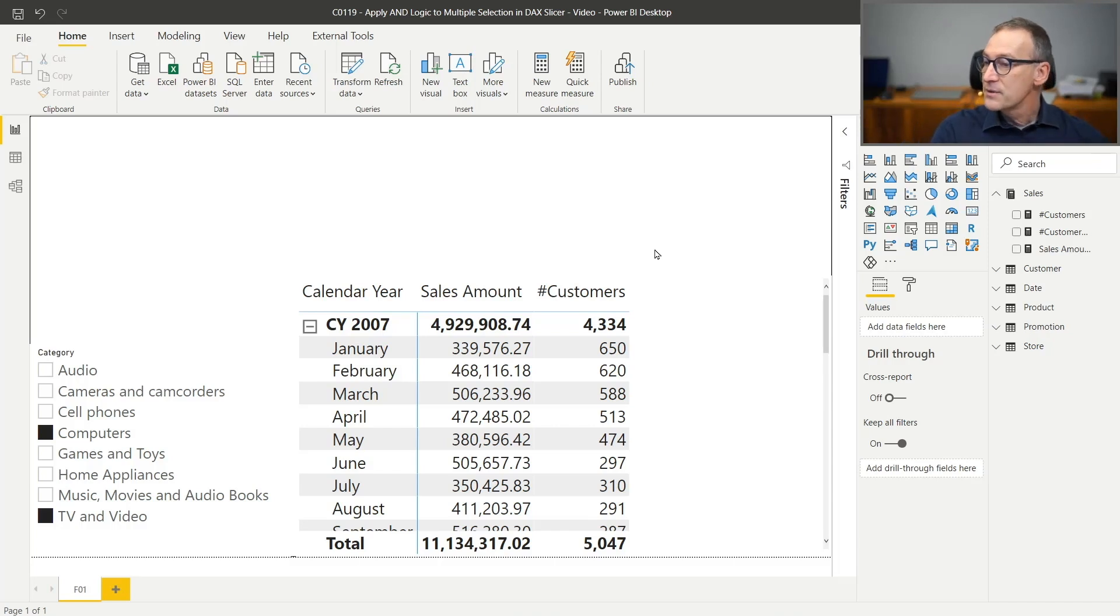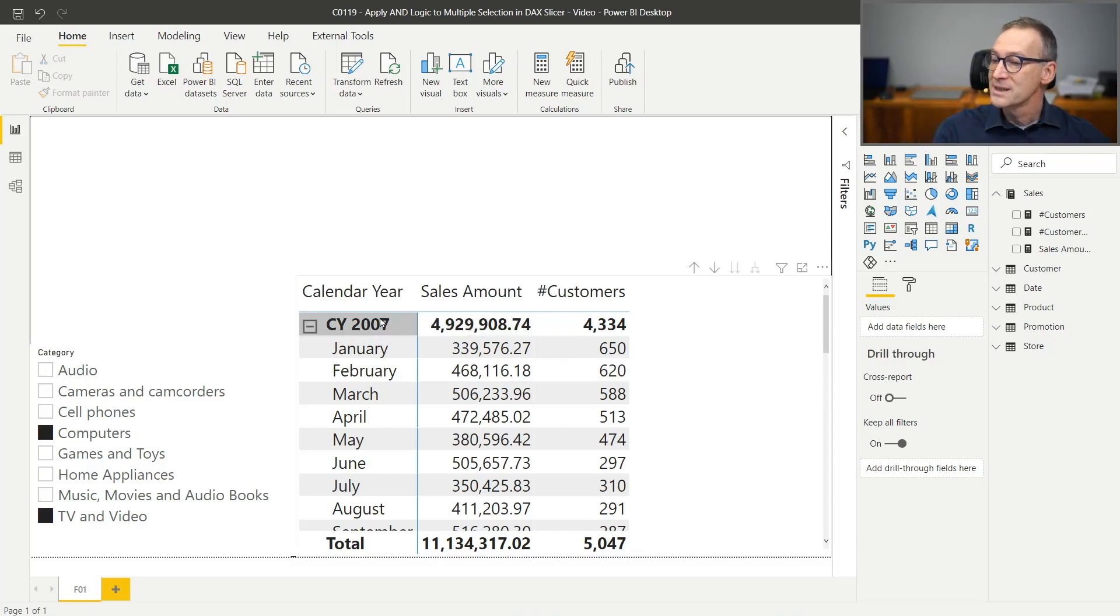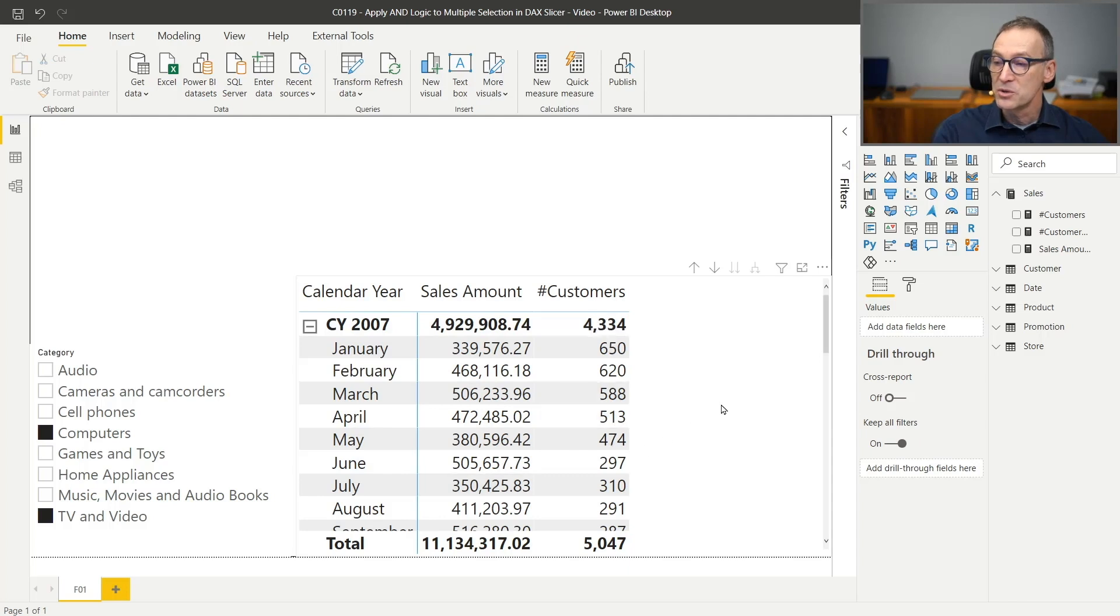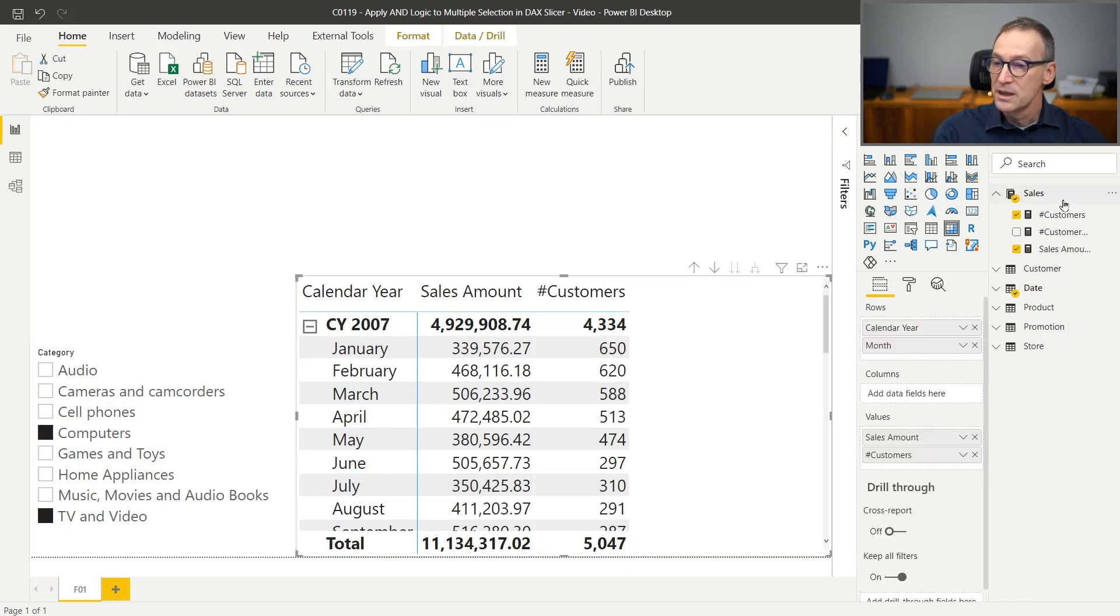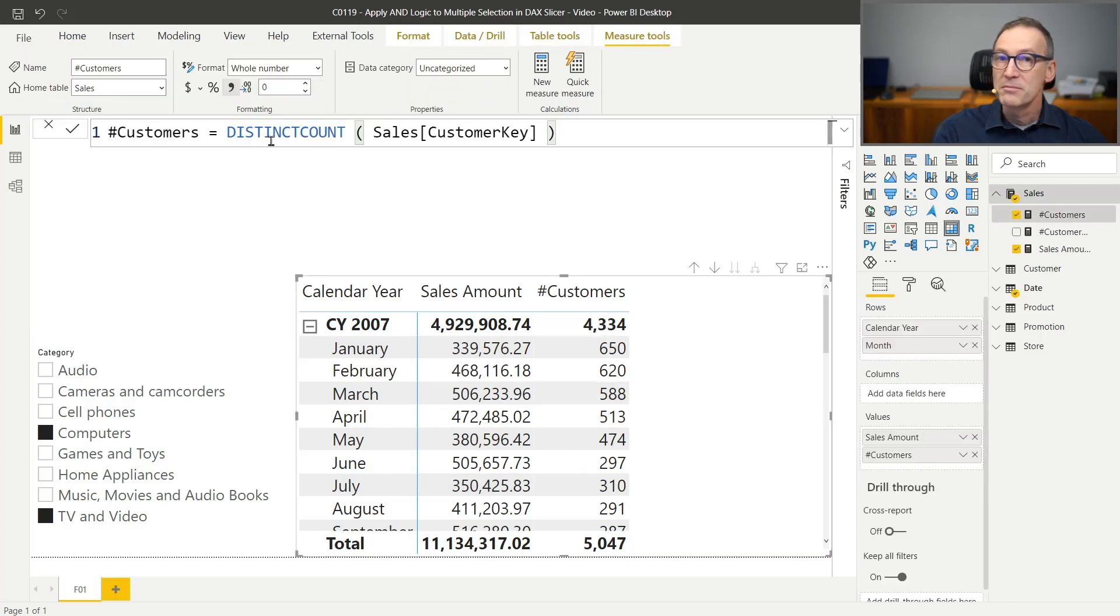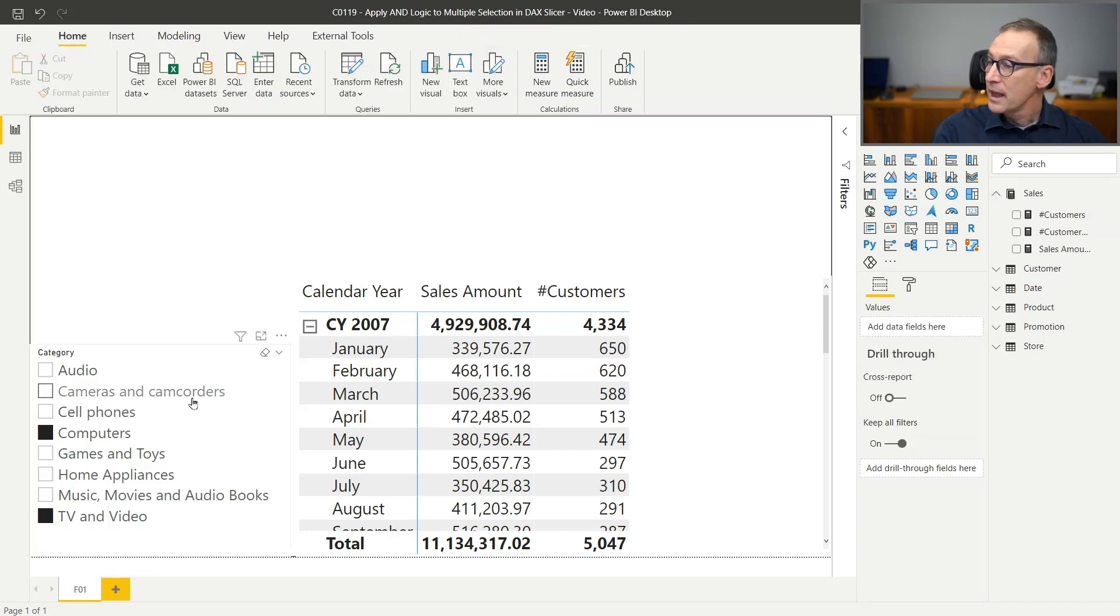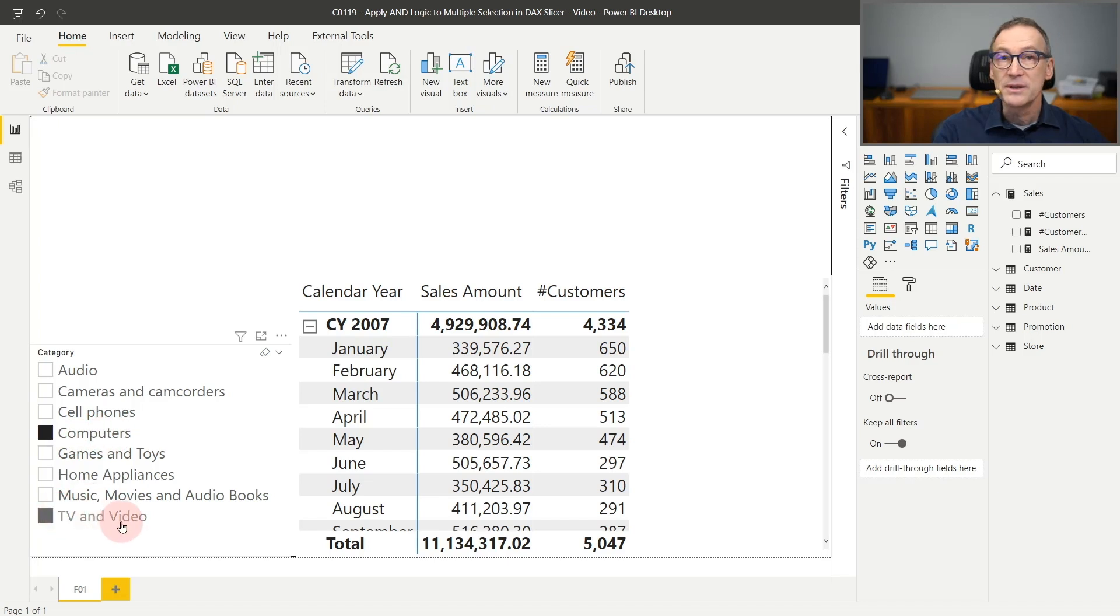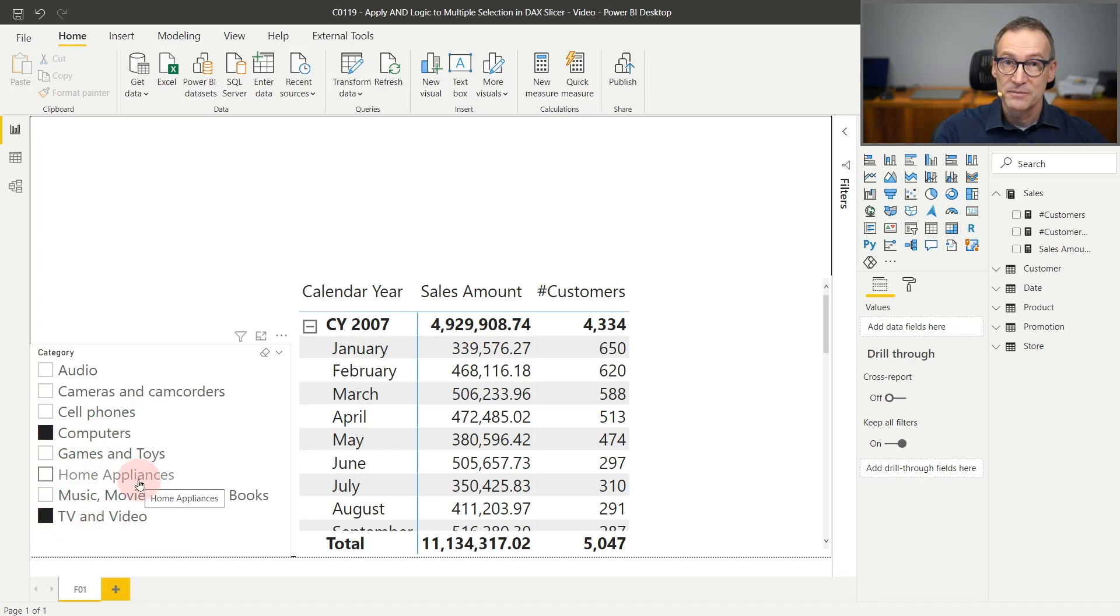So let's do that. I have this report where I'm showing slicing by year, the sales amount and the number of customers. Number of customers is nothing but a distinct count of the customer key. And in this slicer, I'm selecting both computers and TV and video. So I have multiple selections in the slicer.